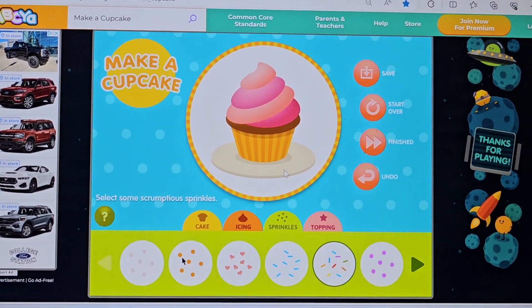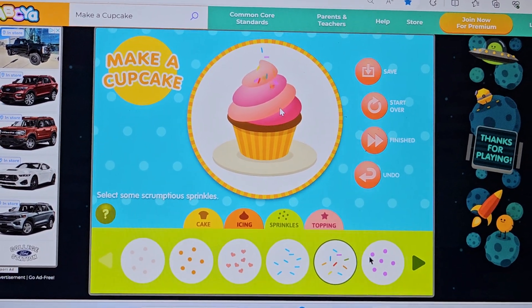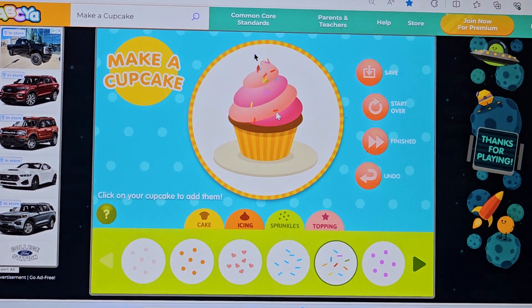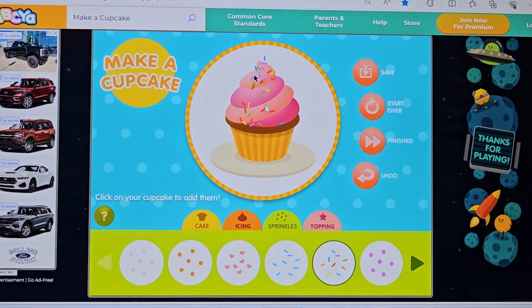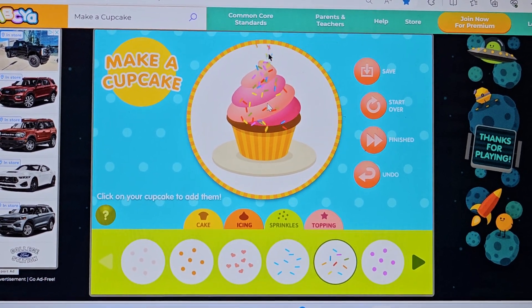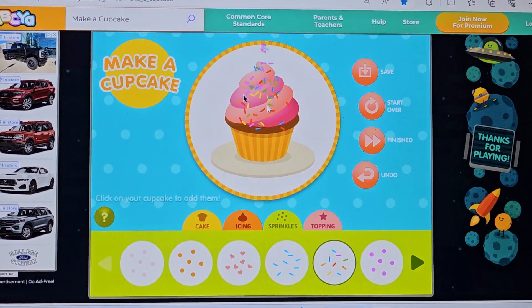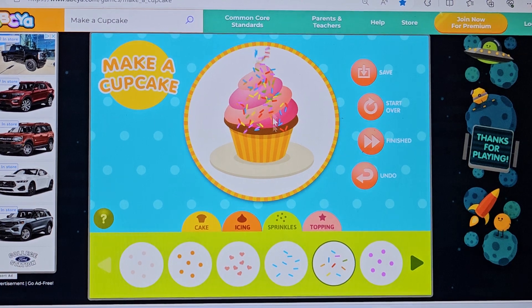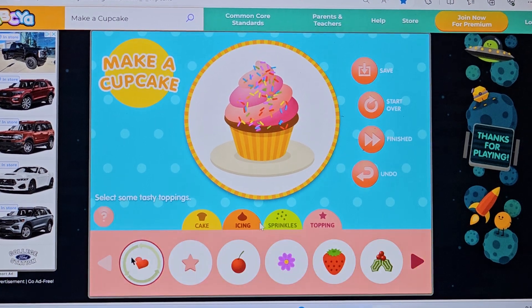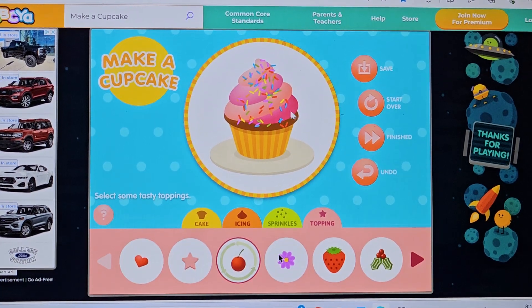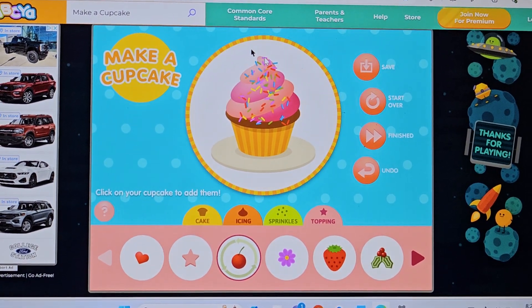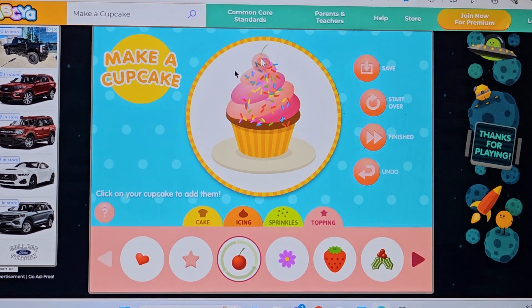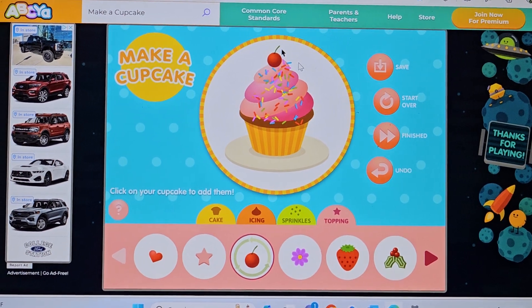Select some scrumptious sprinkles and click on your cupcake to add them. Select some tasty toppings and click on your cupcake to add them.